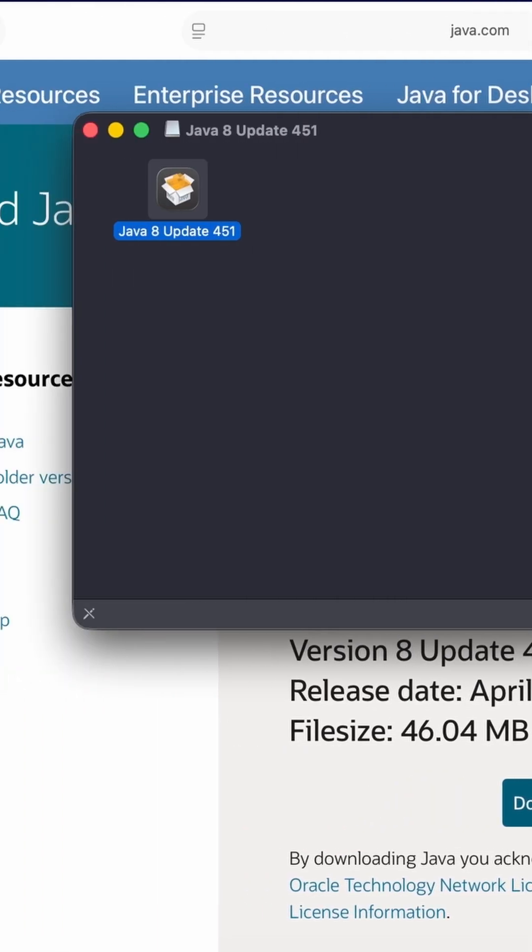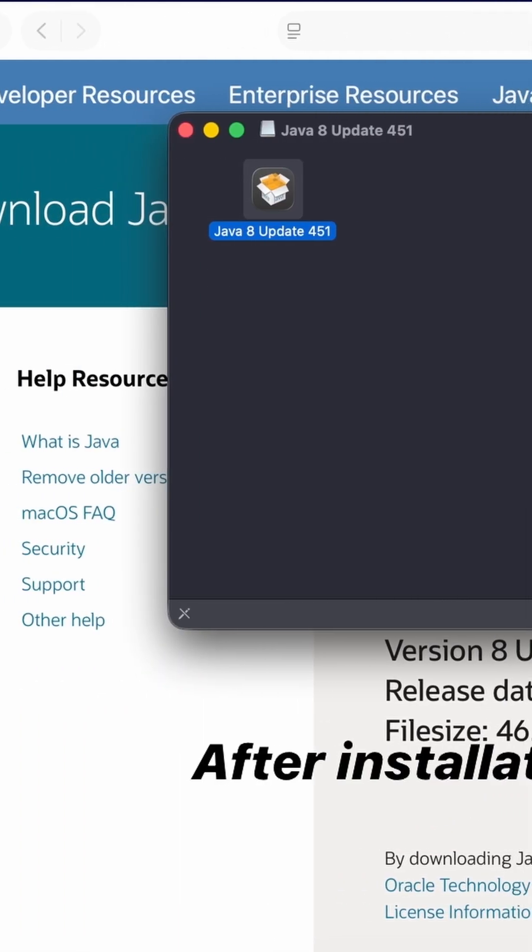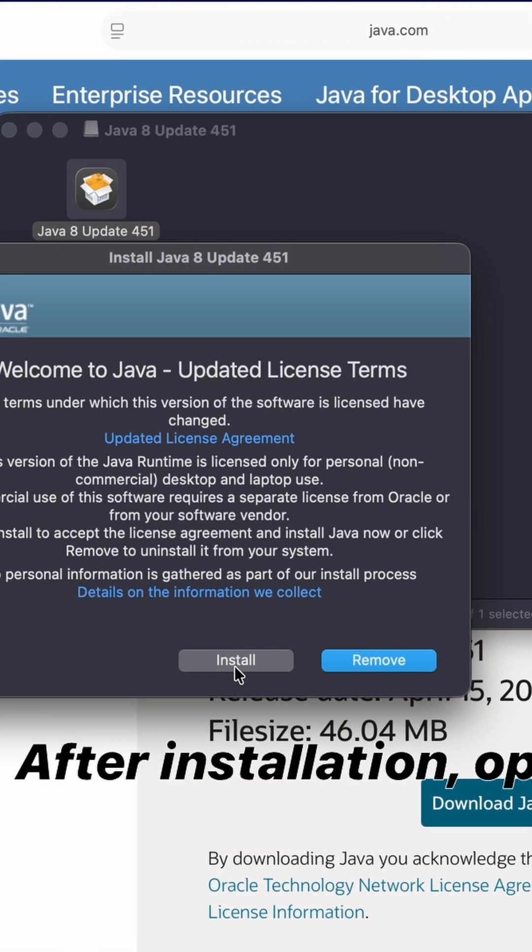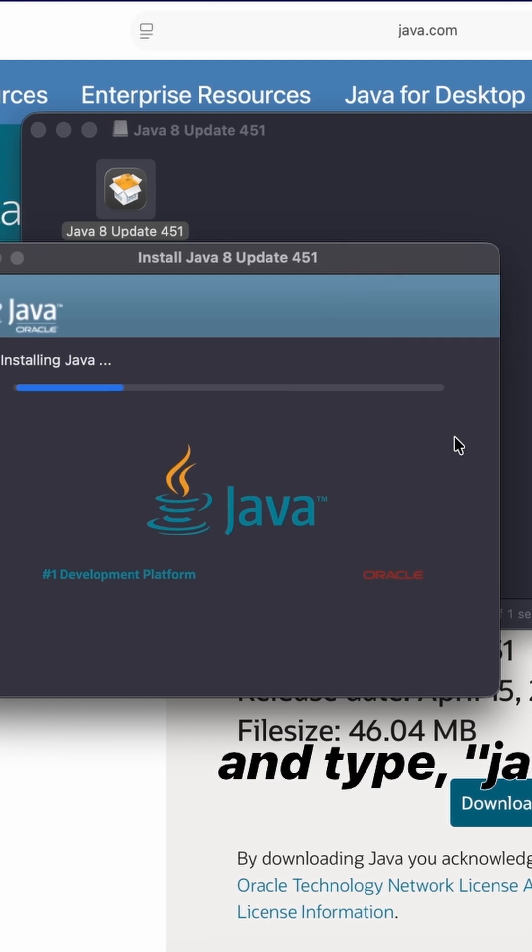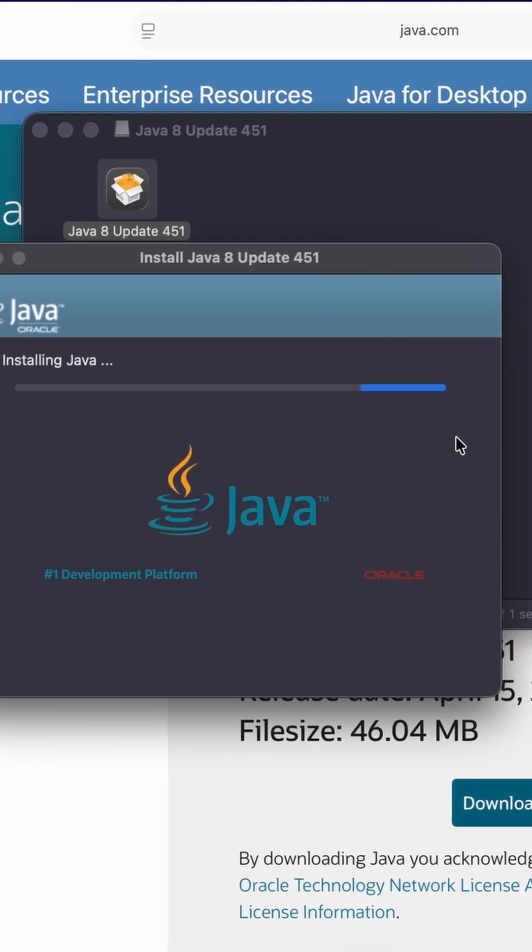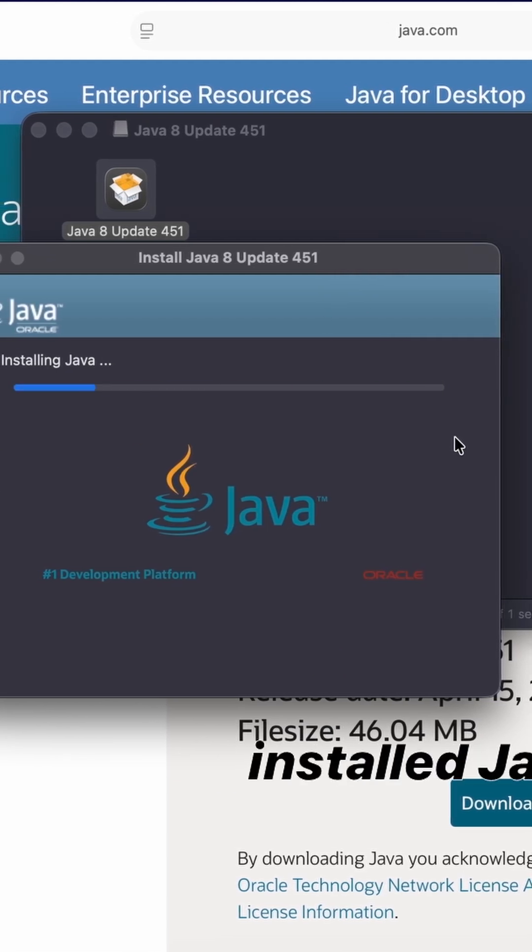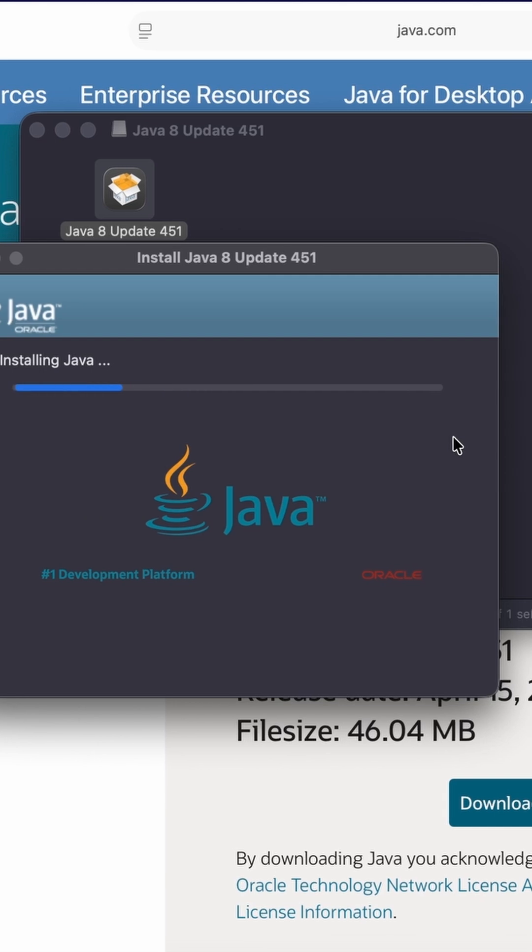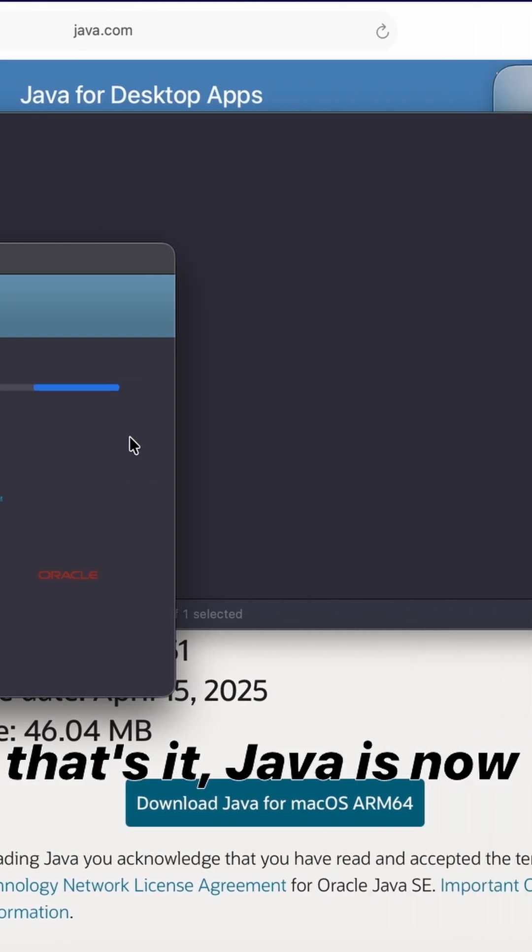After installation, open Terminal again and type java -version. You should now see the installed Java version and that's